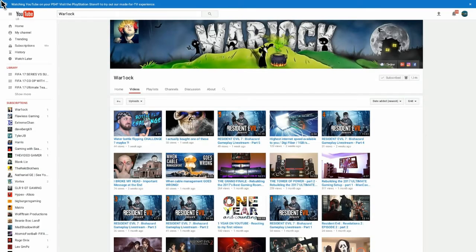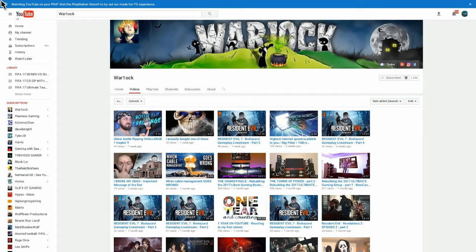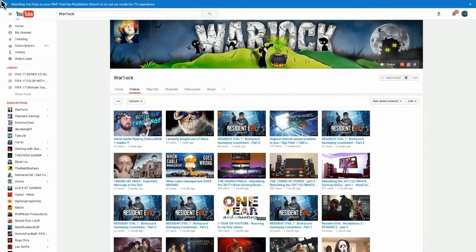This guy uploads lots of games, but his Resident Evil videos have been superb. He plays the Biohazard one, the latest Resident Evil, part 7, part 8 maybe. I'm not up to date on the Resident Evil series.